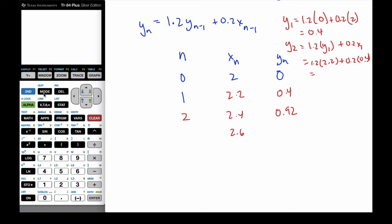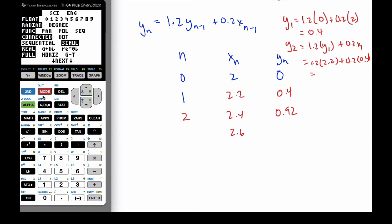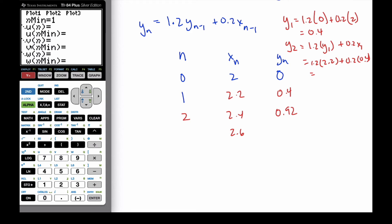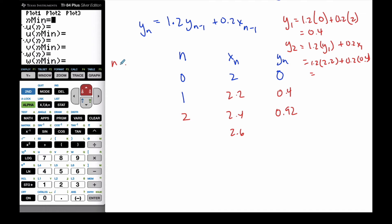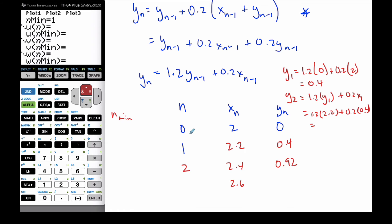To do this with our calculator, we go to Mode and change it to Sequence Mode, then hit Enter. When I go to y-equals, I have a whole new set of options. The x button is no longer x — it is now n. We're going to start at the n minimum. Our n minimum is the smallest n we're starting with, which is 0.